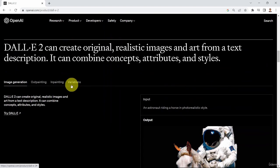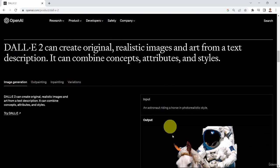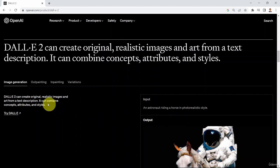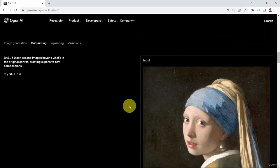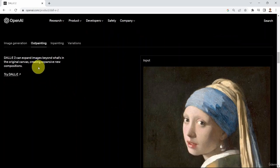DALL-E can basically perform many things. First, it can perform image generation as I just mentioned. Second, it can also perform what we call outpainting — you can expand images beyond what's in the original canvas, creating some sort of an expansive new composition.